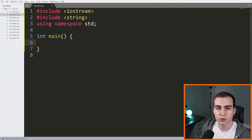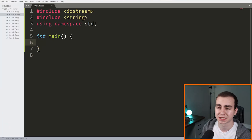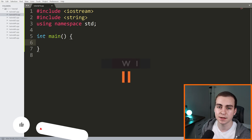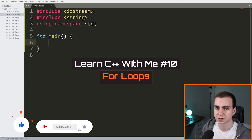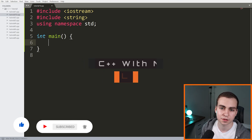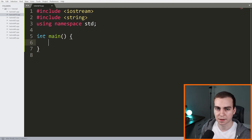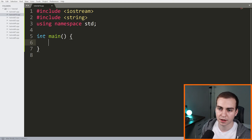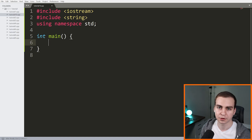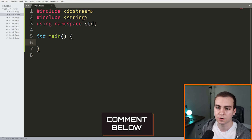Hello everybody, and welcome to another C++ tutorial for beginners. In this video, I'm going to be discussing for loops. I'm using a much better camera and hopefully the audio is sounding a little bit better — you guys let me know in the comments down below.